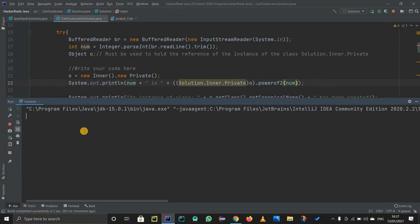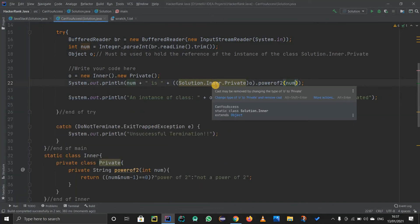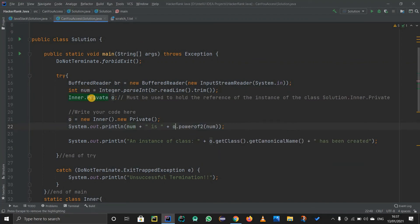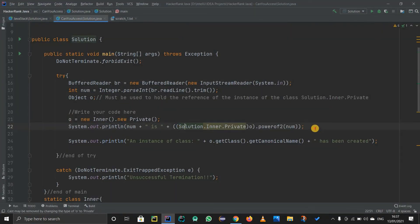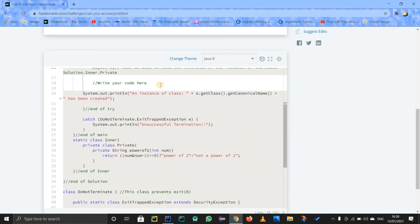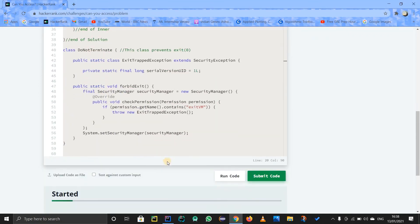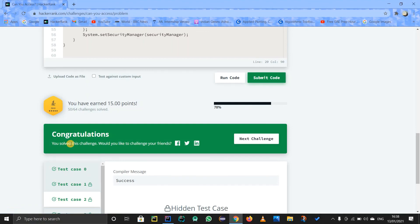Running the code for input 8, it prints the correct output as expected by HackerRank. The IDE suggests changing the type of 'o' to 'Inner.Private' and removing the cast, but we can't do that because that declaration is locked on HackerRank. So we keep the type casting approach. Copying those two lines and submitting — the test case passes with no error. That's all from my side, subscribe for updates on new videos, keep learning!